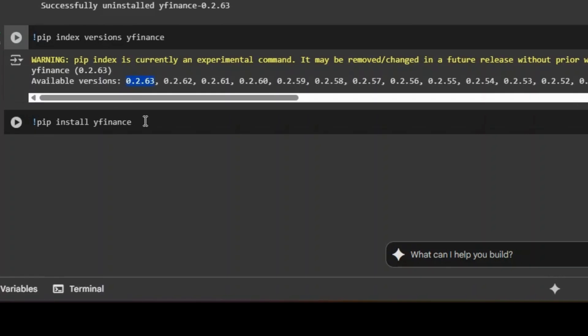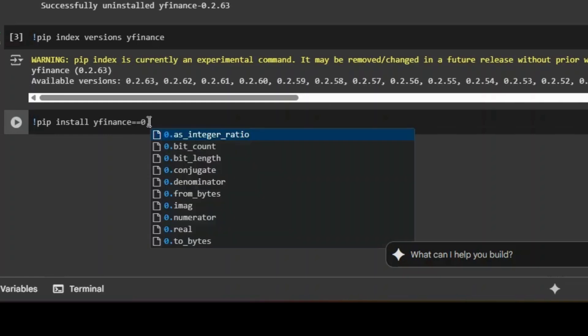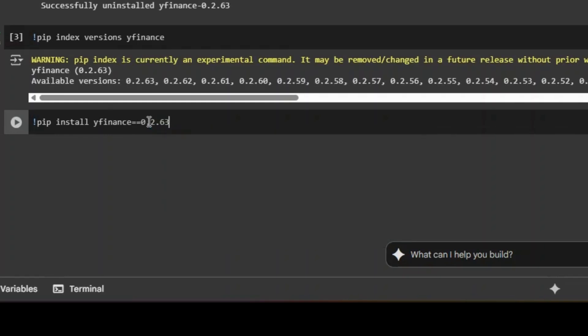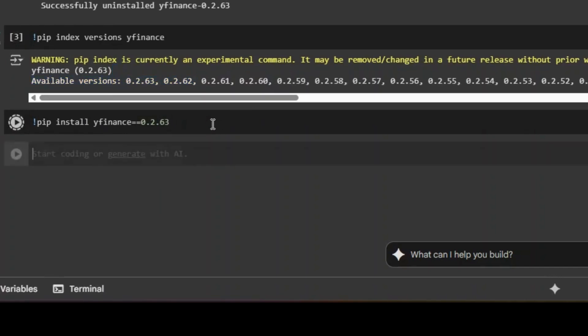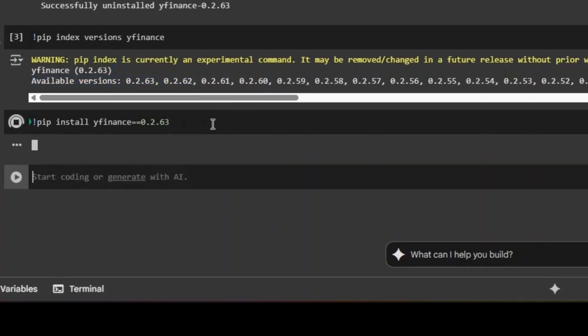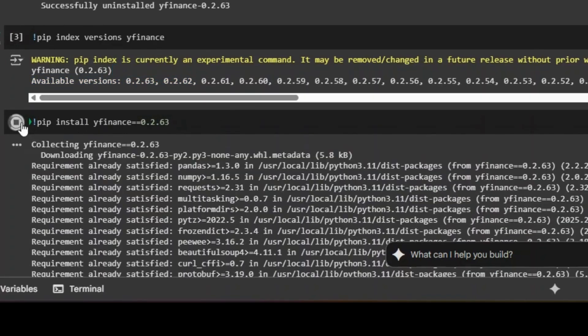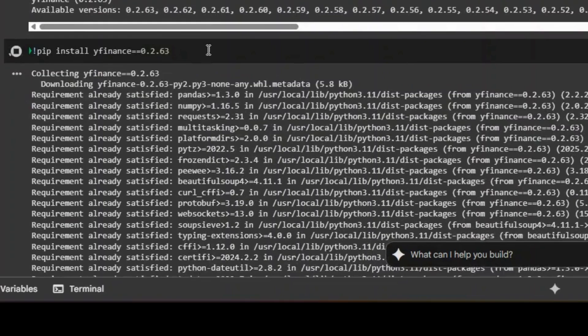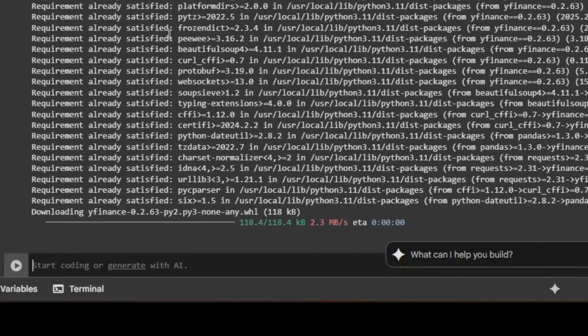So let's install it. I want to do pip install yfinance. Now if you do this, you'll get the latest version automatically. But in case a newer version has been released and you still want to practice this as per this tutorial, what you can do is you can do == 0.2.63. This will ensure that you install a particular version which is as per your liking. I'll do a shift plus enter. That's a shortcut for downloading it.